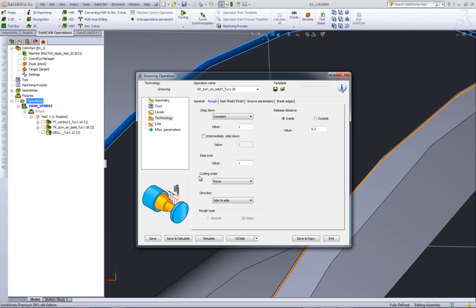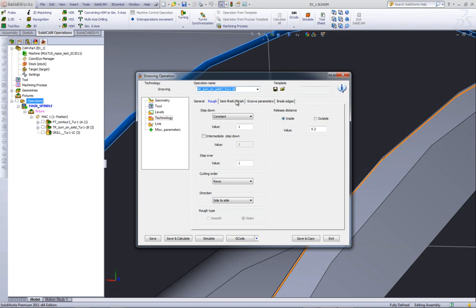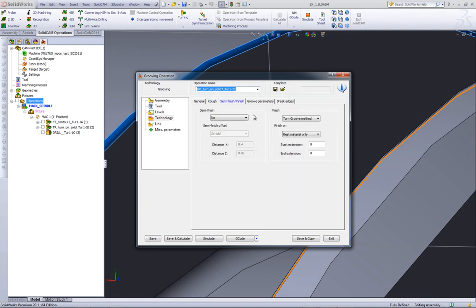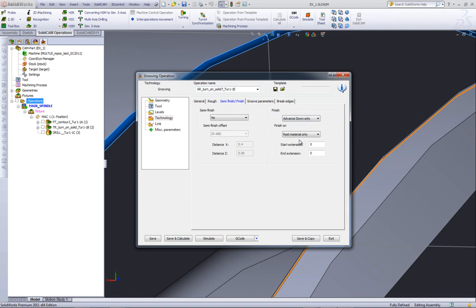Now in our cutting order, we've added the option of rows or columns, and I'll leave it at rows. In our direction, we can work either side to side or from middle to the outside, and I'll choose side to side. Now let's go into our semi-finish finish. For our finish option, we're going to use our new option called advance down only, as it will keep the tool down as it's going across the part when it finishes. Let's do save and calculate now.